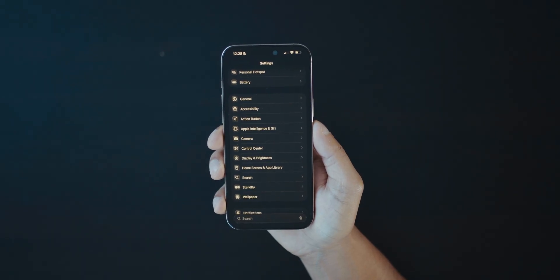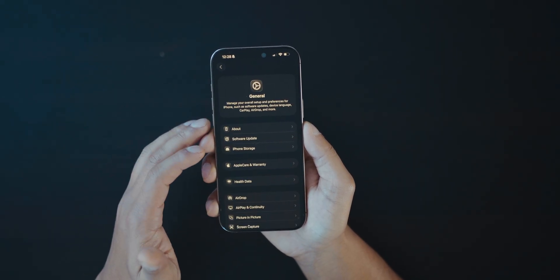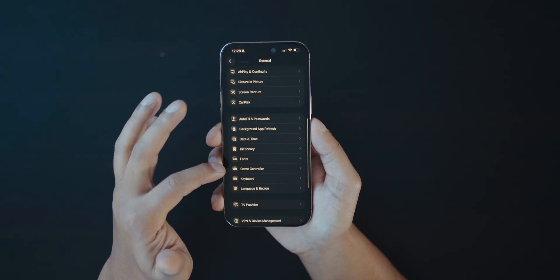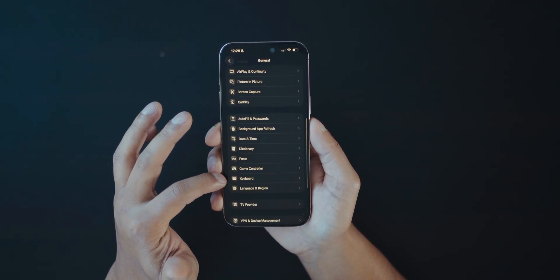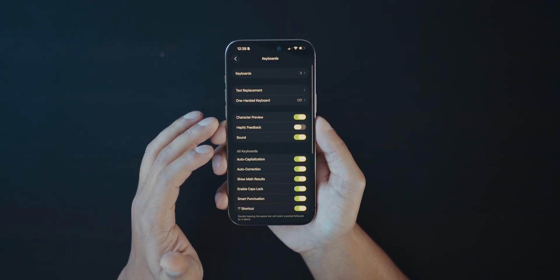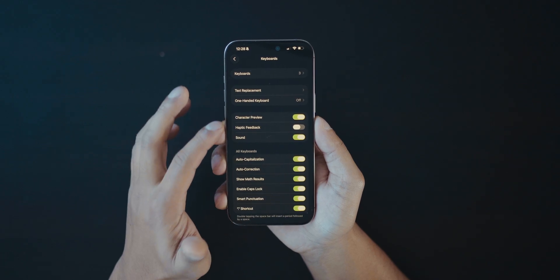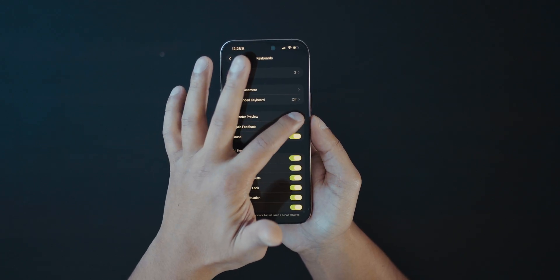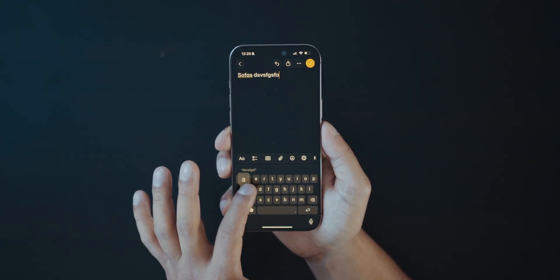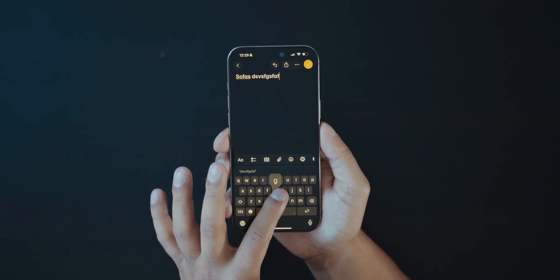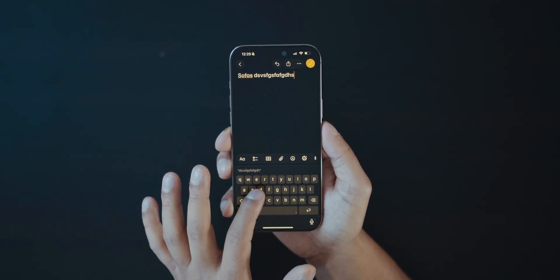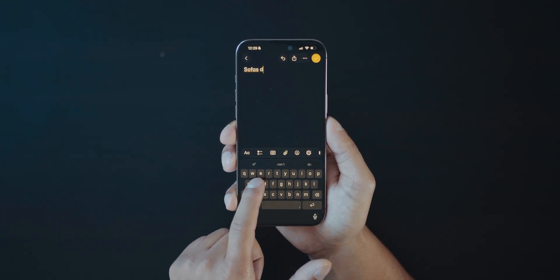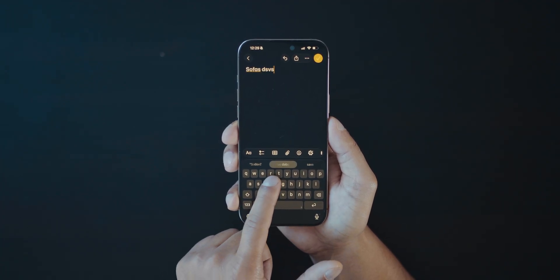Next, go to Settings, scroll down to General, open it up and scroll down to Keyboard. Here you can turn on Character Preview — or turn it off if you don't want to use that feature. What this does is show that little pop-up on your keyboard like on older iOS devices, or you can turn it off so you don't see that pop-up.